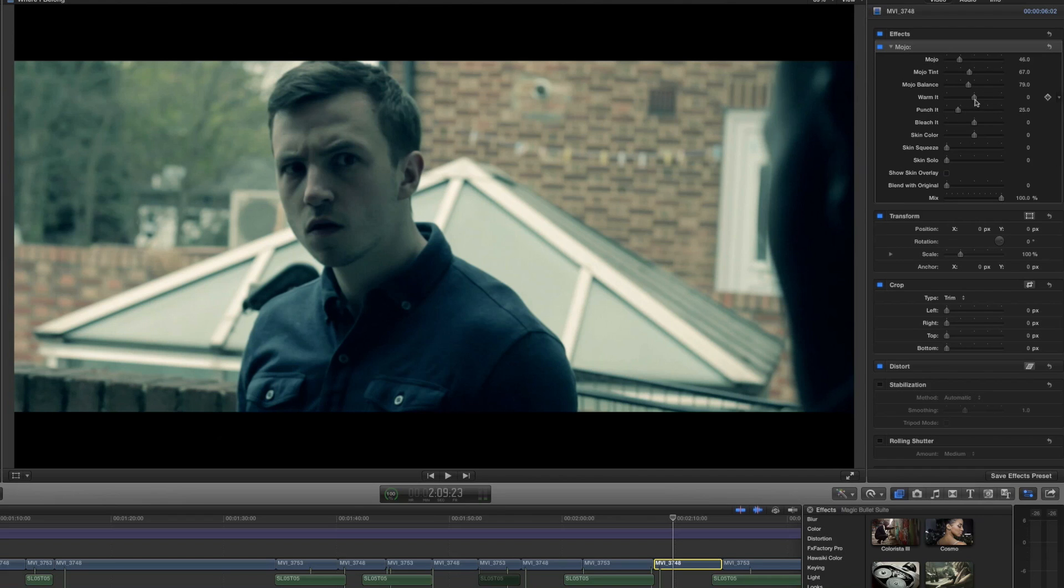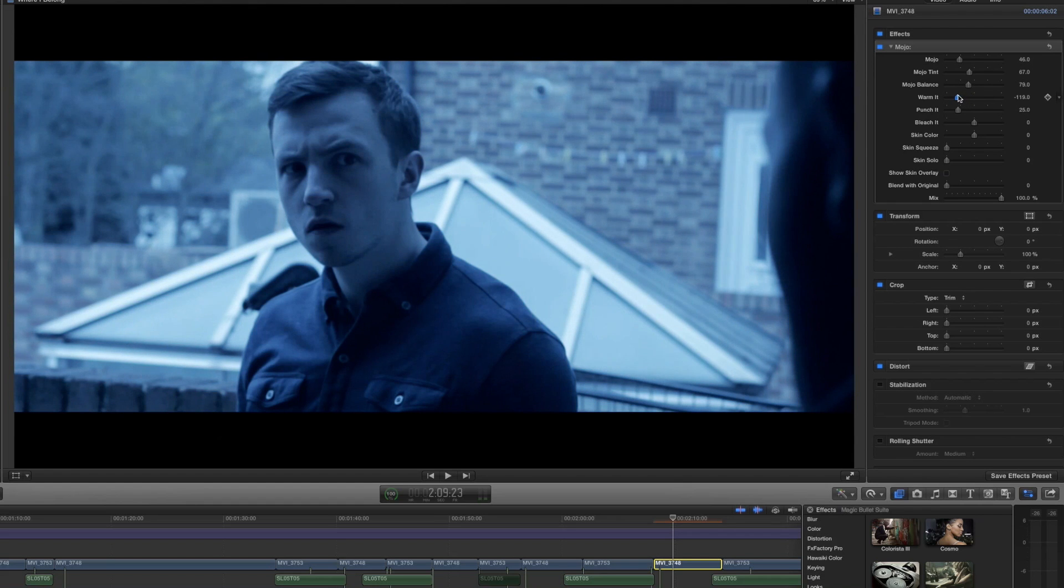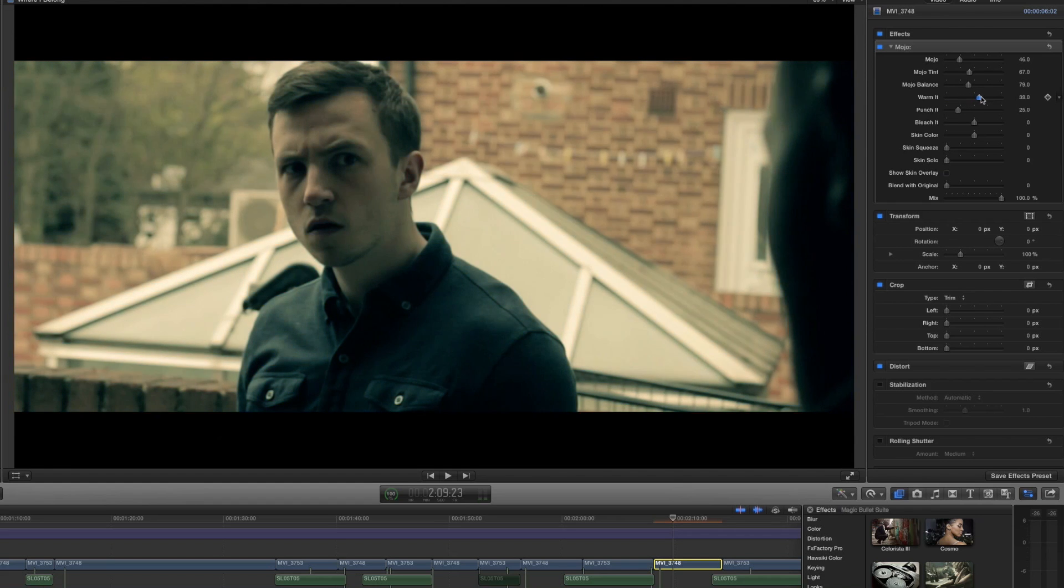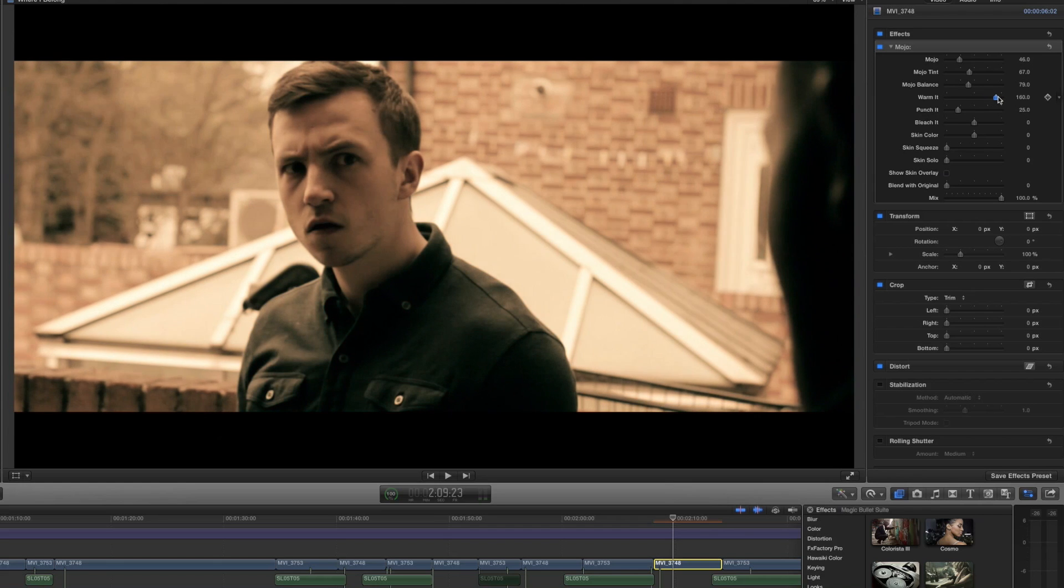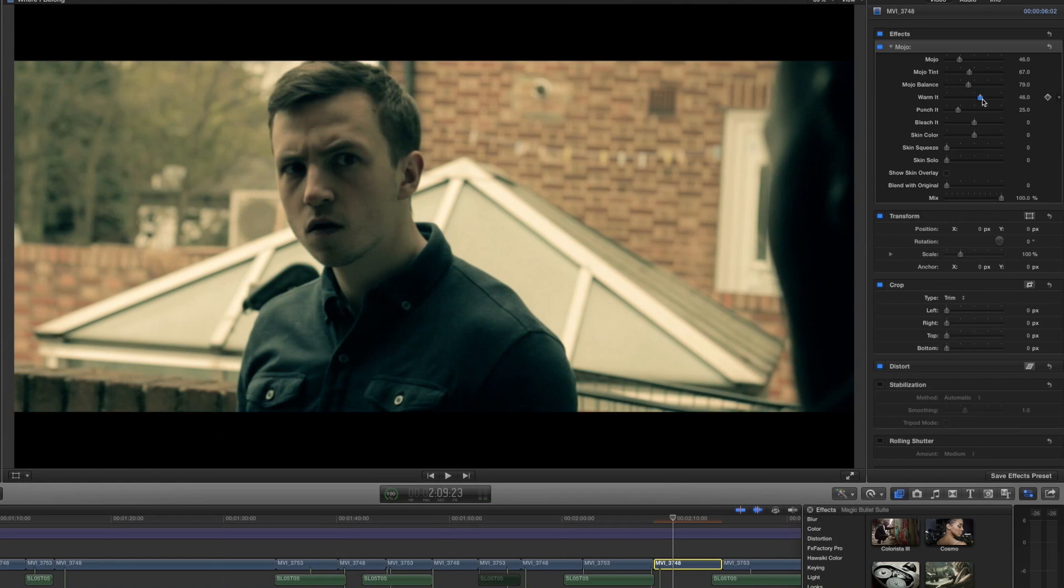After that we can warm it. Now even though it says warm it, this is actually just a heat slider or a temperature slider. If we move it backwards and go into the negatives then we can make this shot very blue and then obviously if we go forward on the warm it slider then it's going to make the shot really warm.